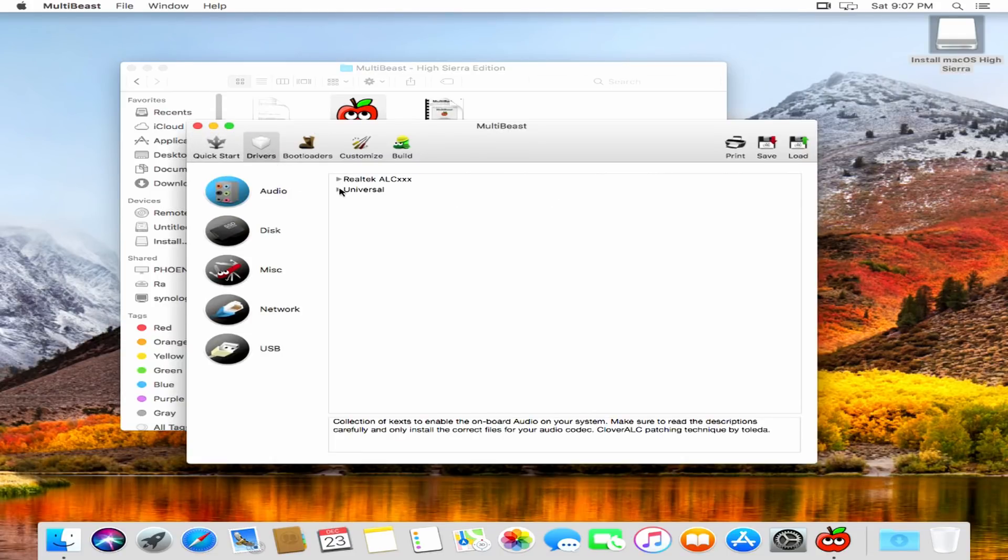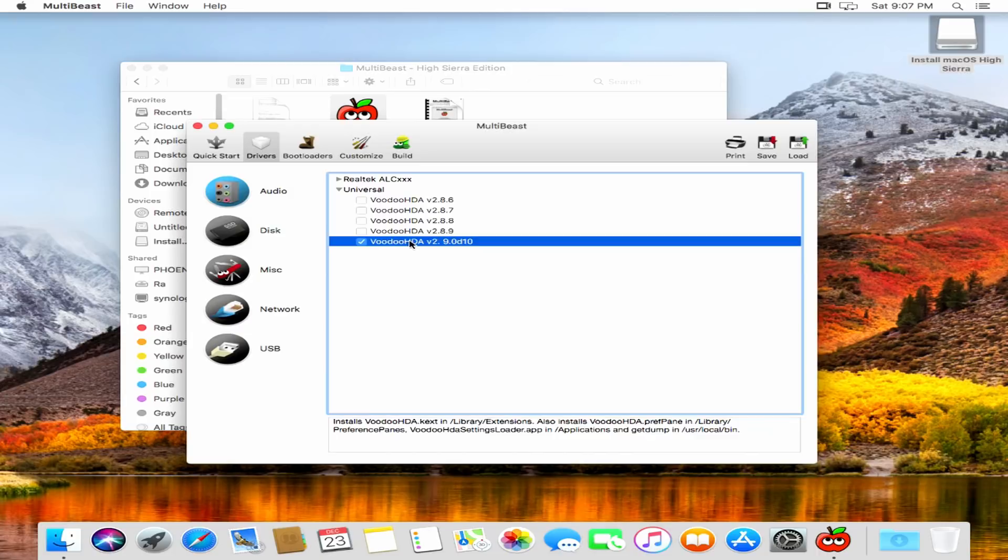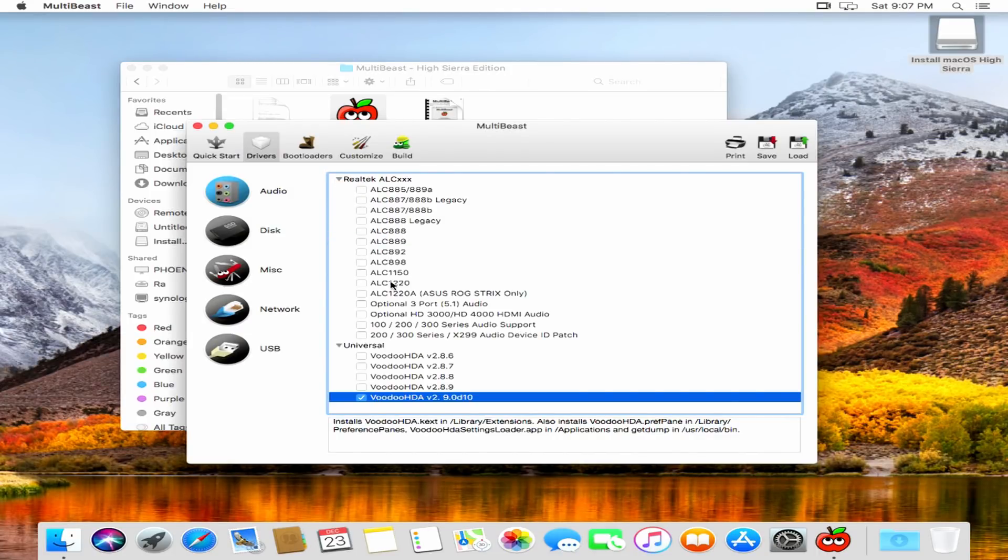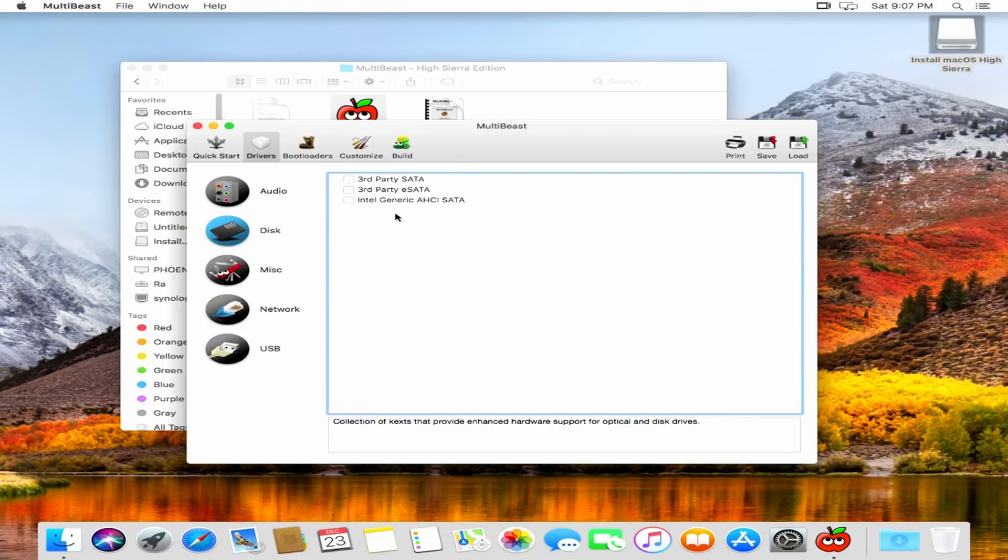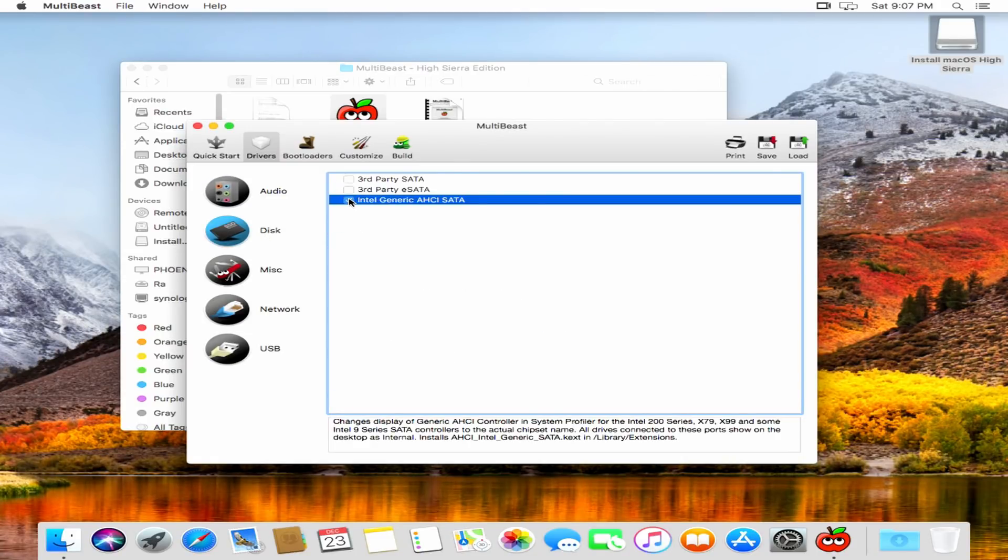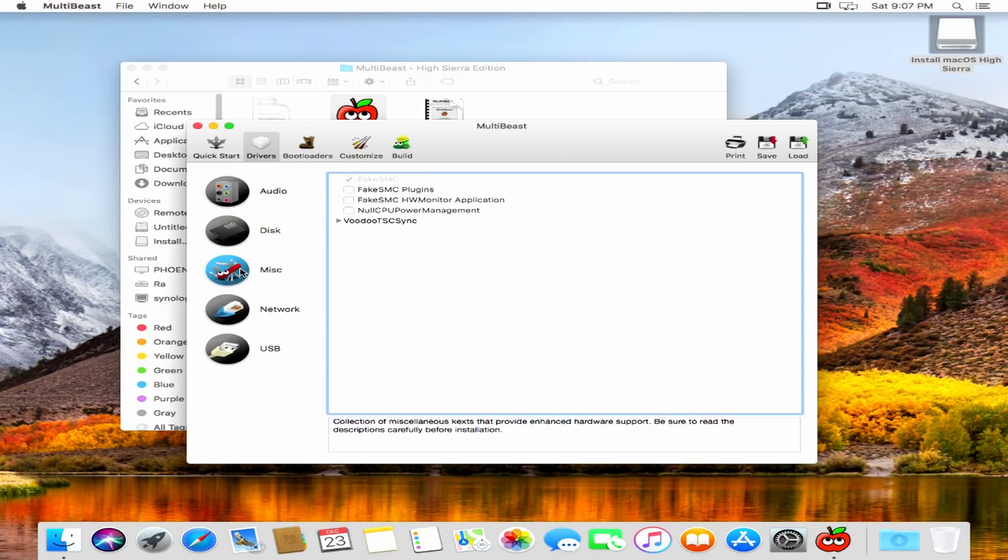Moving on to audio, I found that the Voodoo HDA to work best with this motherboard. There is explicit support for ALC 1220, which is what is actually on the board, but I found it to be very flaky in my testing. I do choose the Intel generic AHCI SATA just for better system profiling labels, because why not?